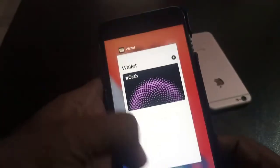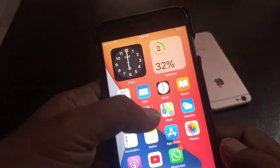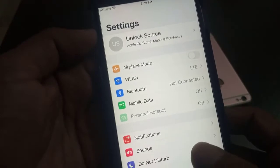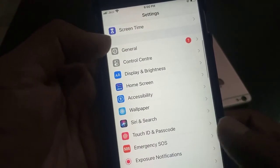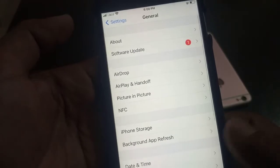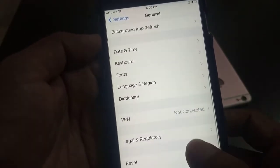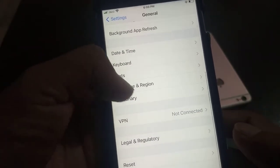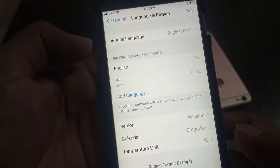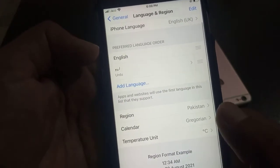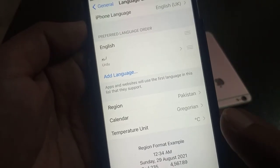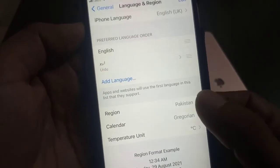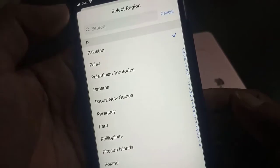To fix it, open Settings, scroll down to General, then scroll down again to Language & Region. As you can see, I have selected the region Pakistan, and Pakistan is not supported by Apple Pay. So you have to select a supported country here.